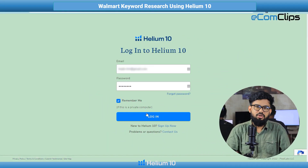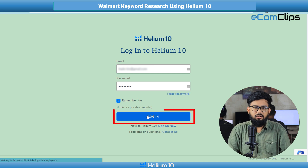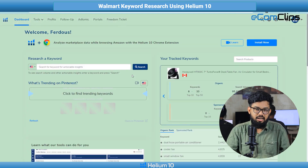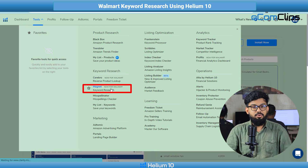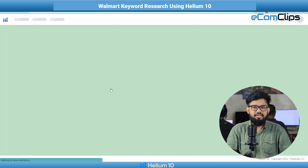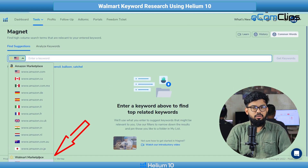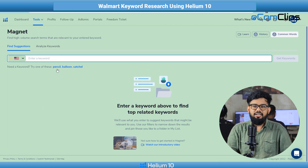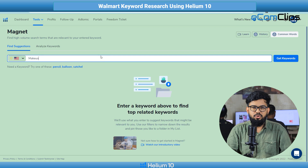First thing first, let's do the keyword research. First log into Helium 10, then click the tools. Here you can see the Magnet tool. Click here. Then select Walmart USA from the flag icon.